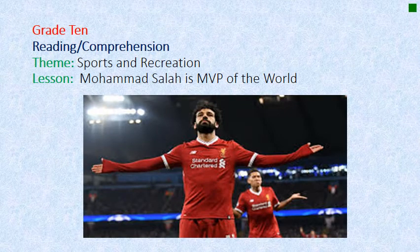Hello, grade 10, and welcome to a new reading comprehension lesson with a new theme: sports and recreation. The lesson is called 'Mohamed Salah is MVP of the World.' For all you Liverpool fans out there, this lesson should be thrilling.